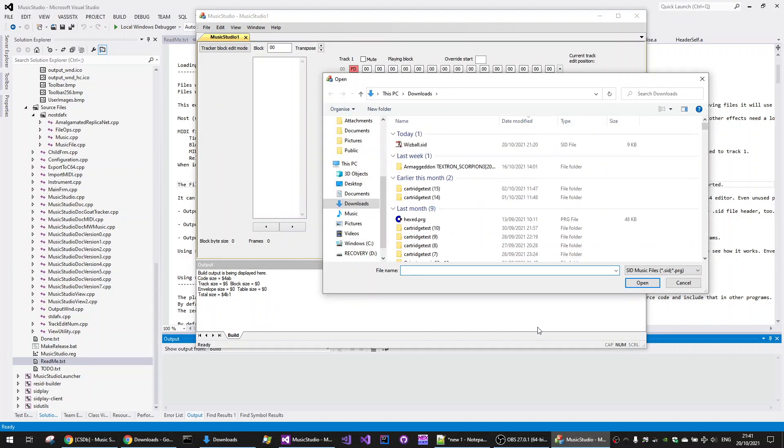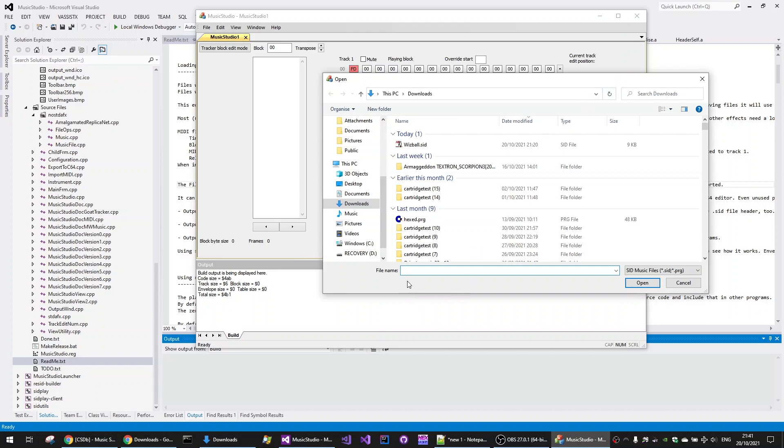If I choose a SID to RIP, I'm going to choose Quizball because I rather love this piece of music. So I've already got it here.